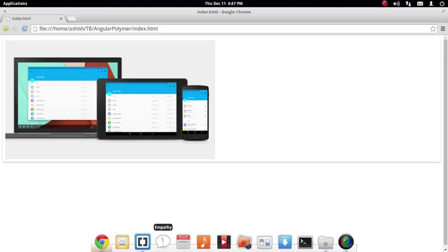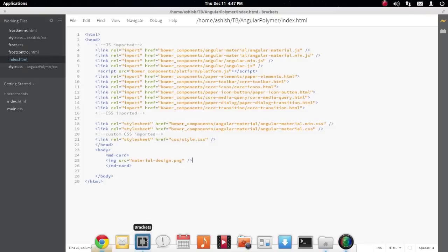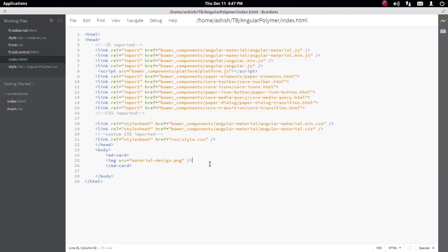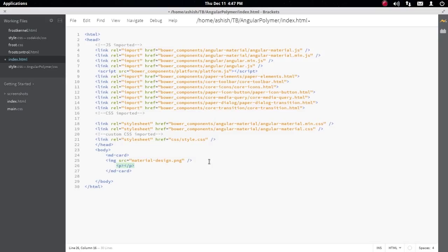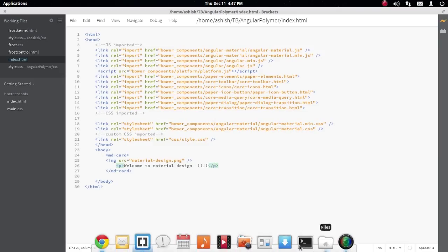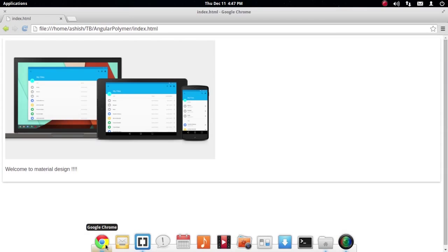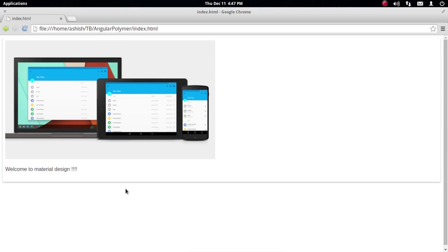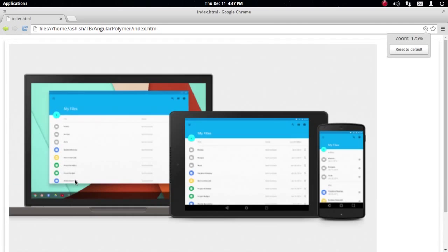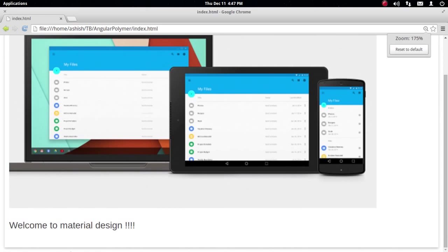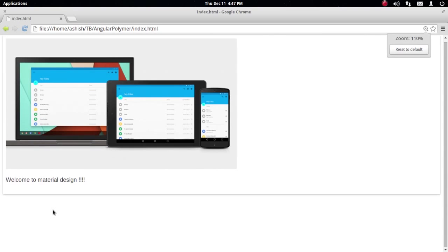The card layout is also like the paper dialogue you've seen. You can fill it with anything you want—images, paragraphs, and even paper buttons. The card view is very versatile.